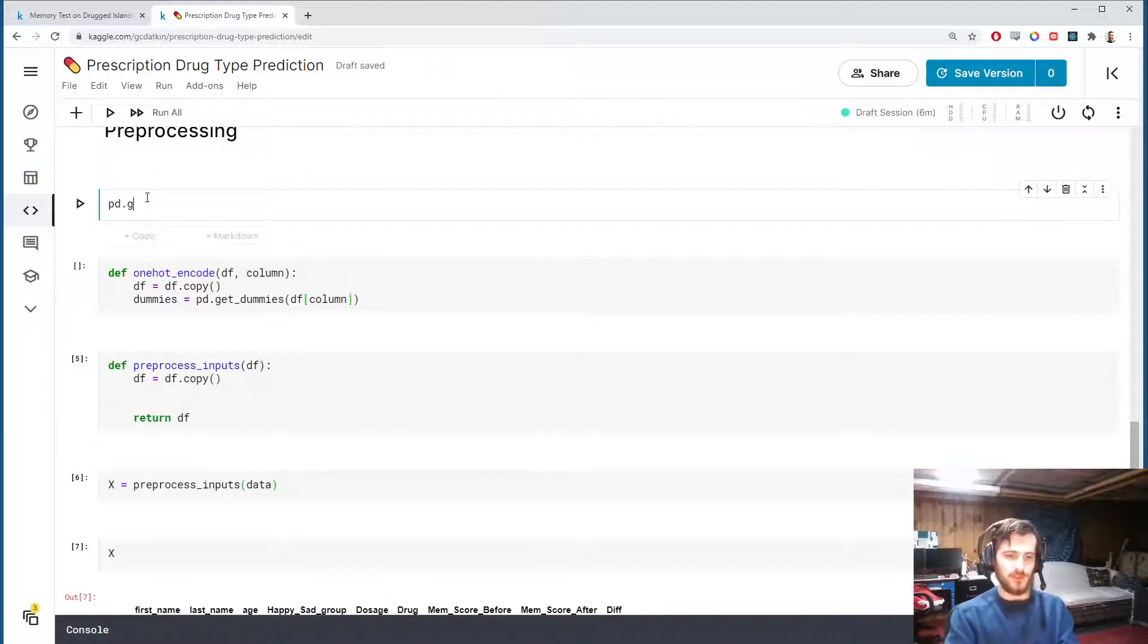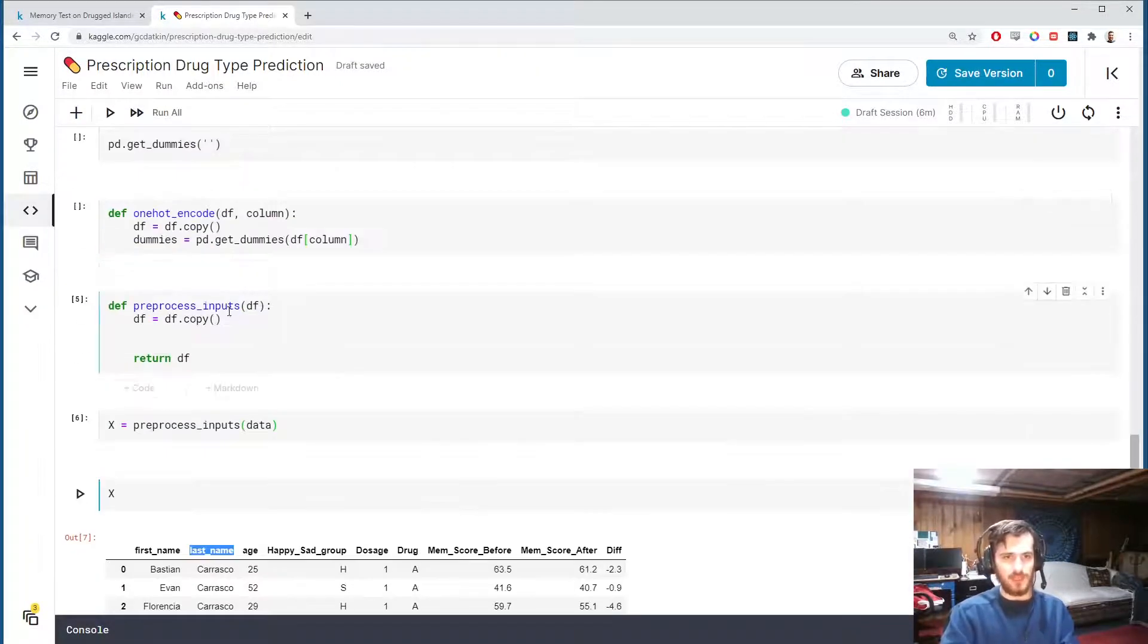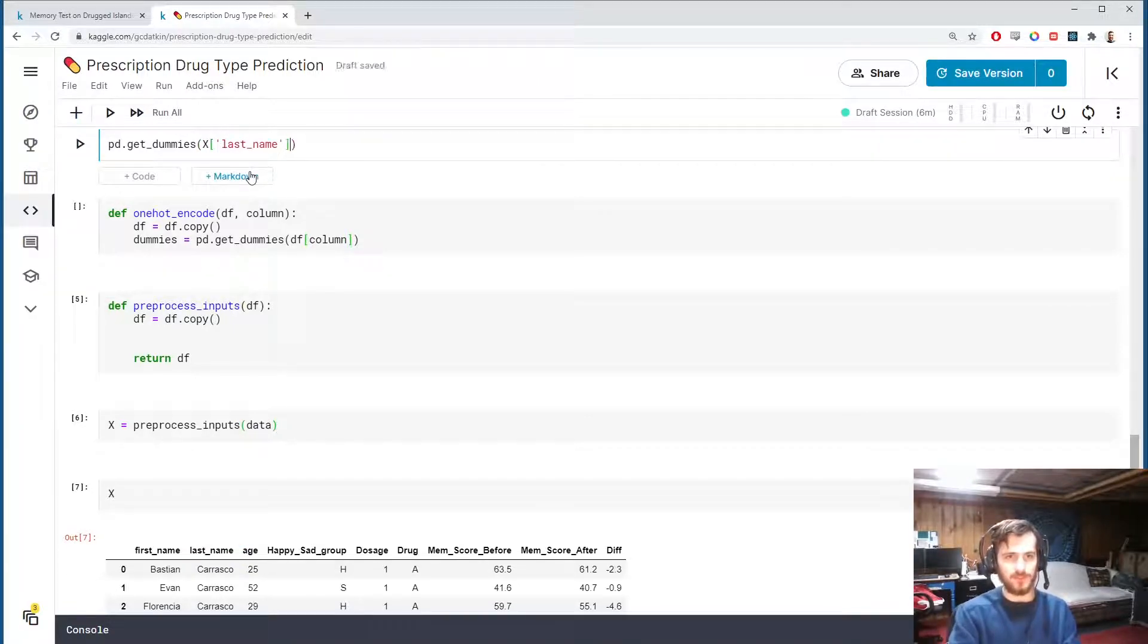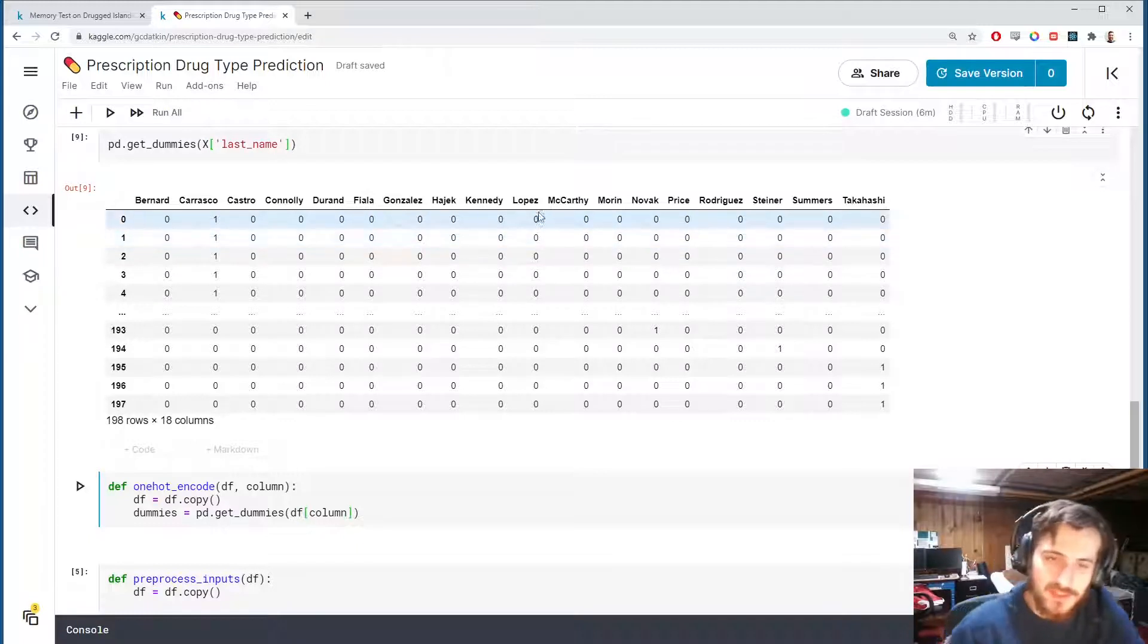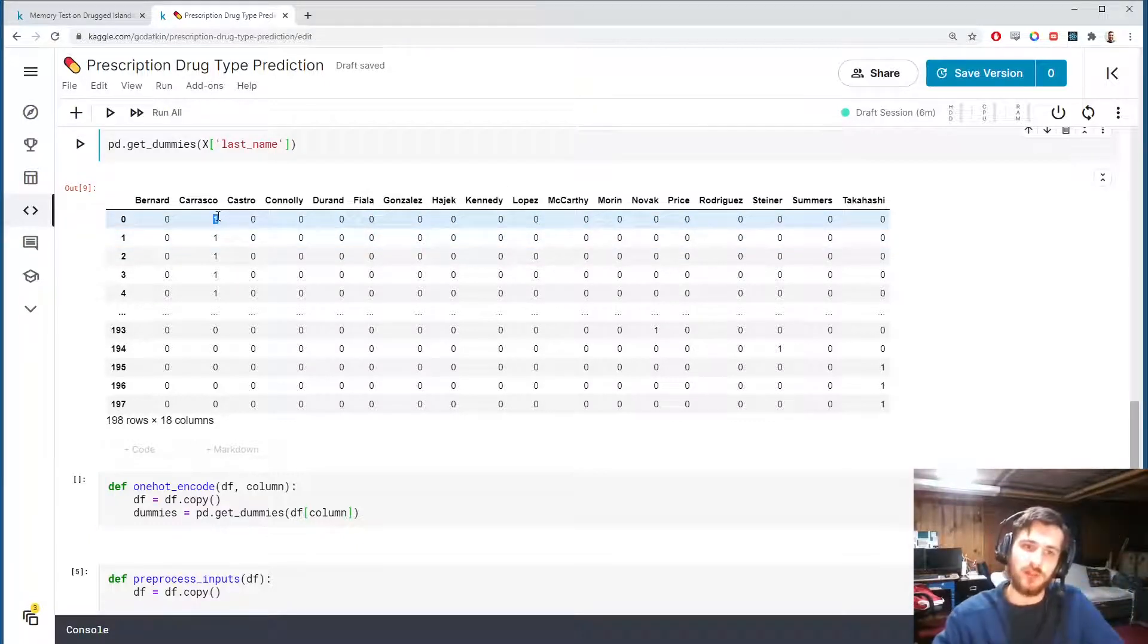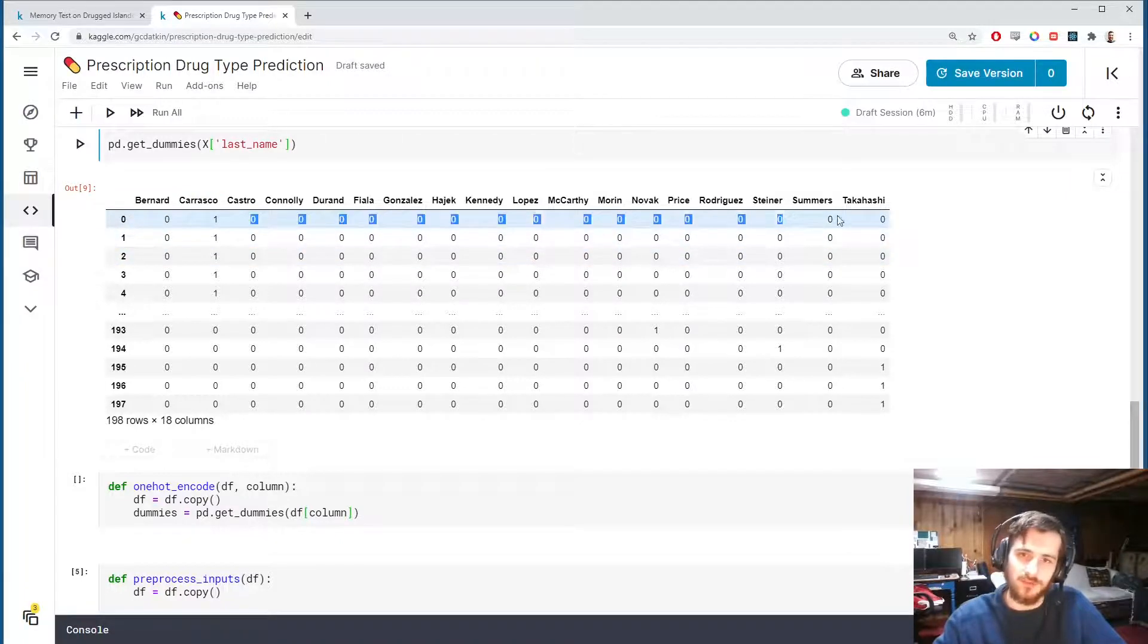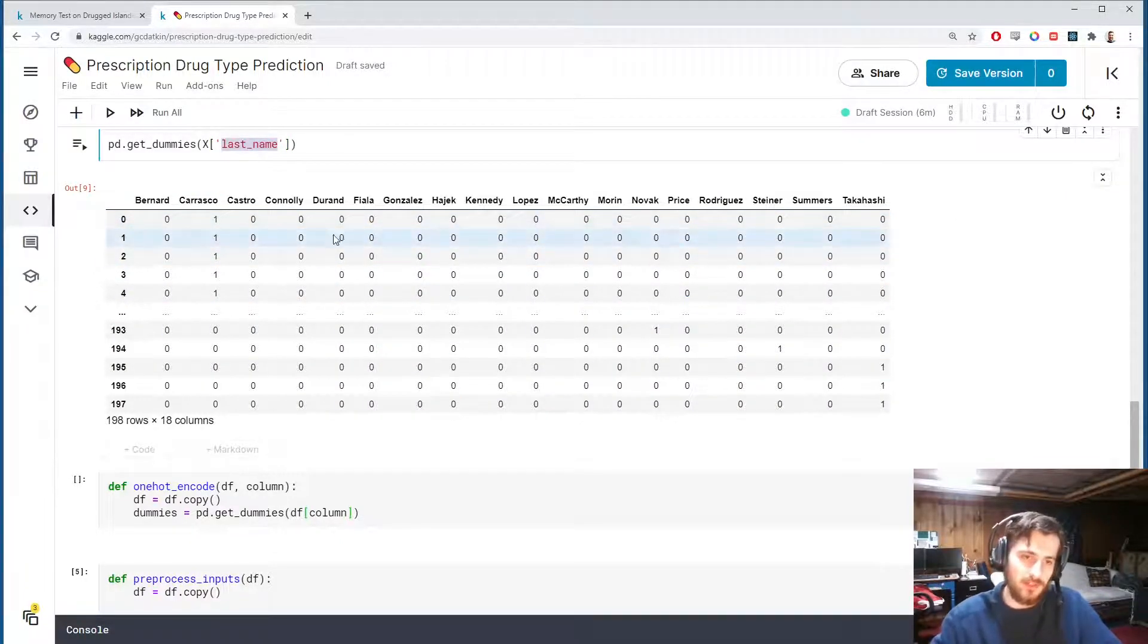Let's take a look at that. If we use pandas.get_dummies to check the dummies for last name, each last name now gets its own column and a one refers to the original value of that example. All the rest will be zeros.